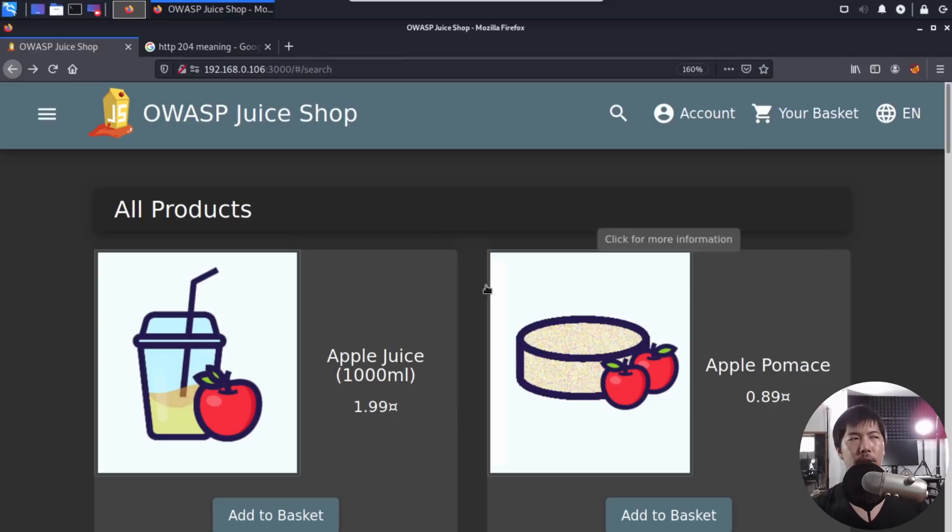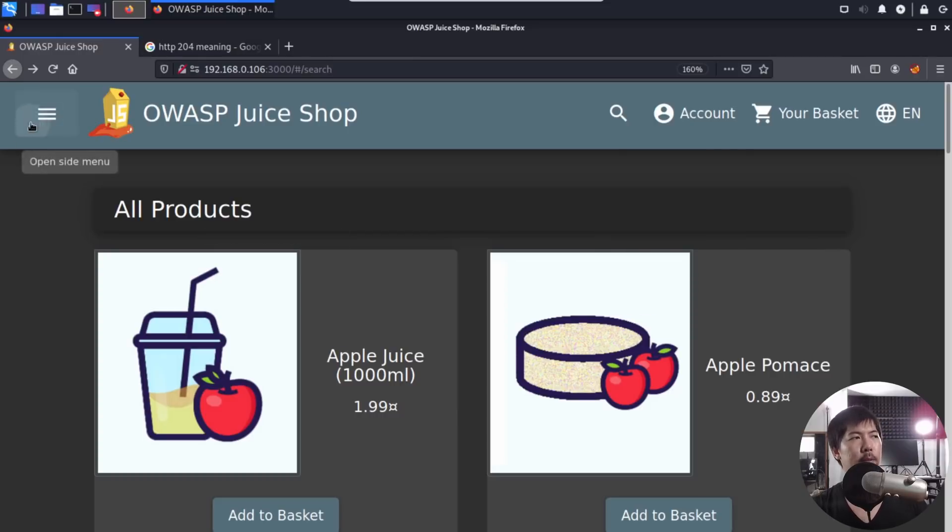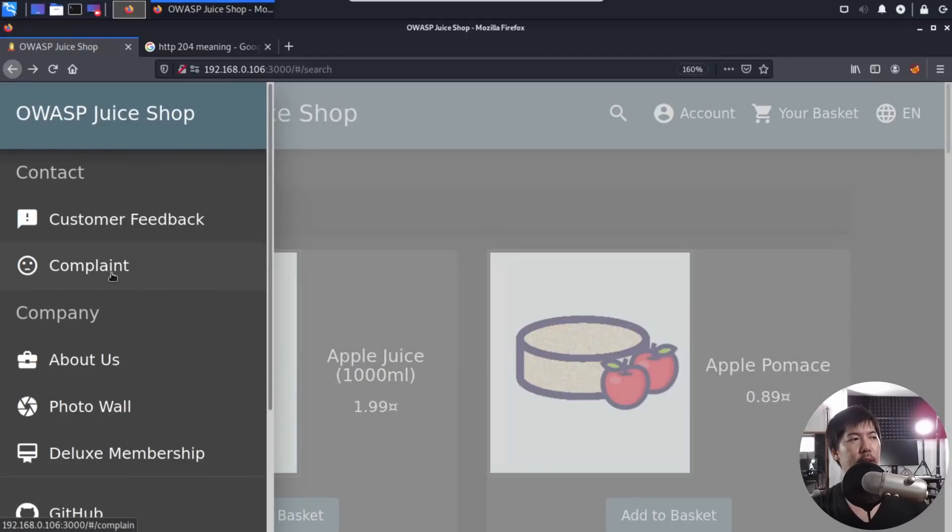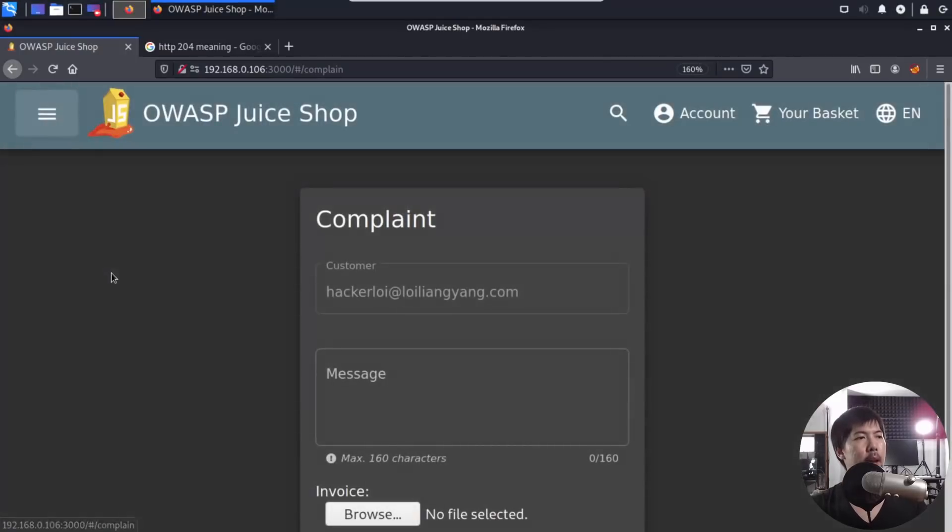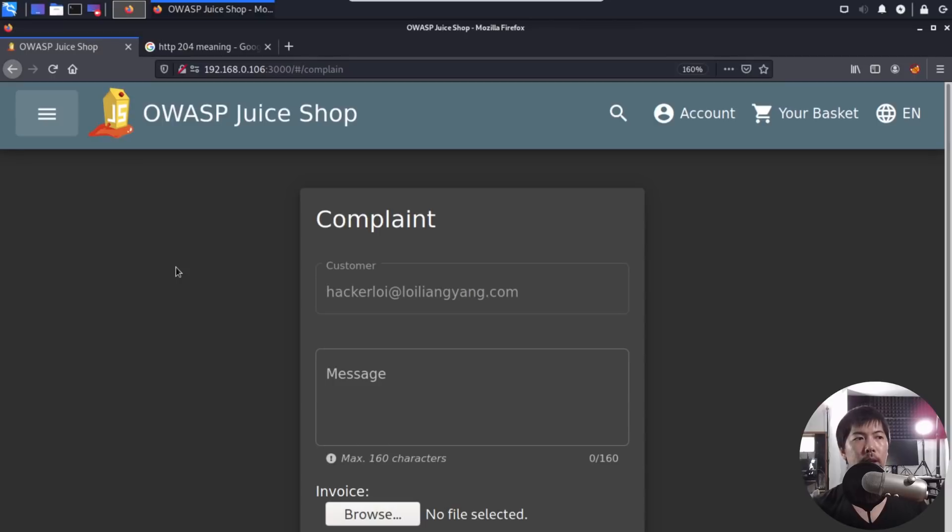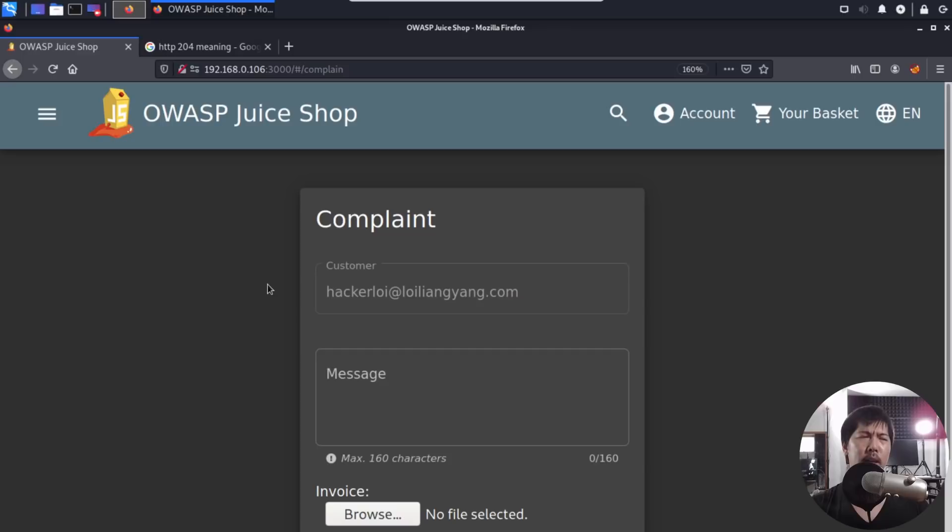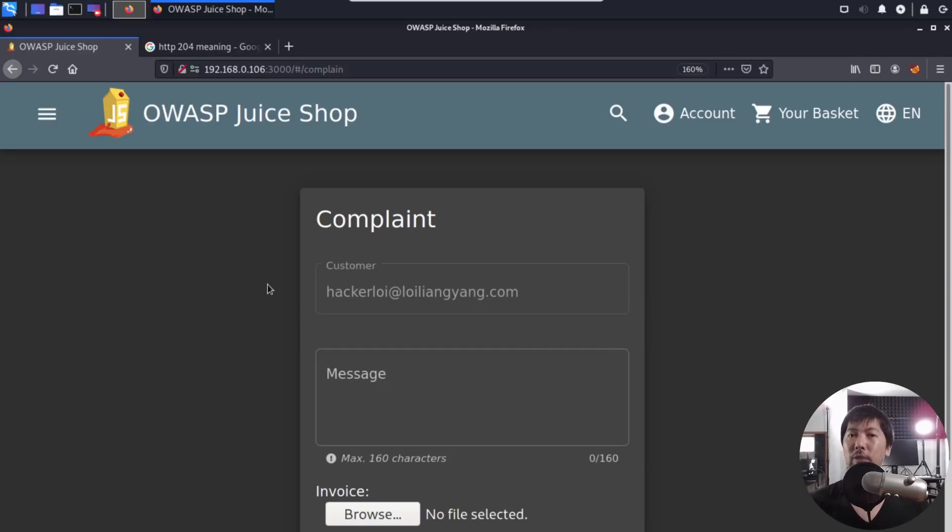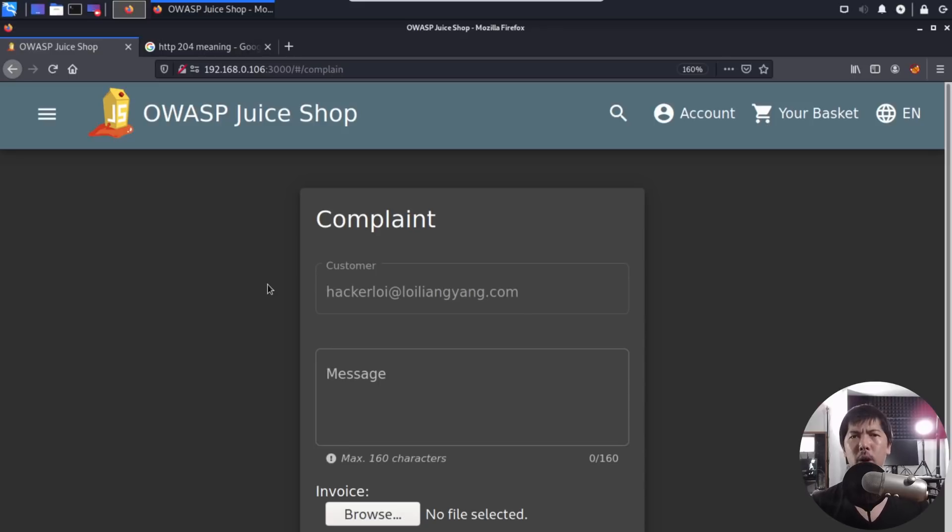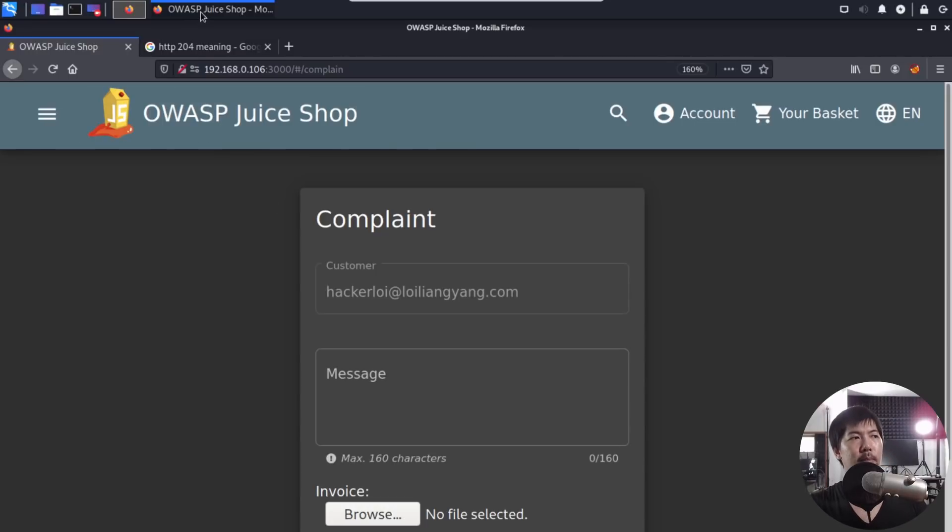So on the left side, I have the following. We have a particular area called Complain. So let's go ahead and click on it. And by the way, I am already logged into the website. So I'm logging in with this particular email address called hackalloy at loyliangyoung.com. And of course, I know this is a complaint submission, but I want to highlight some interesting things. And of course, it's very similar to how you would be able to get into a website, like a HR portal, and you want to be able to update the resume.